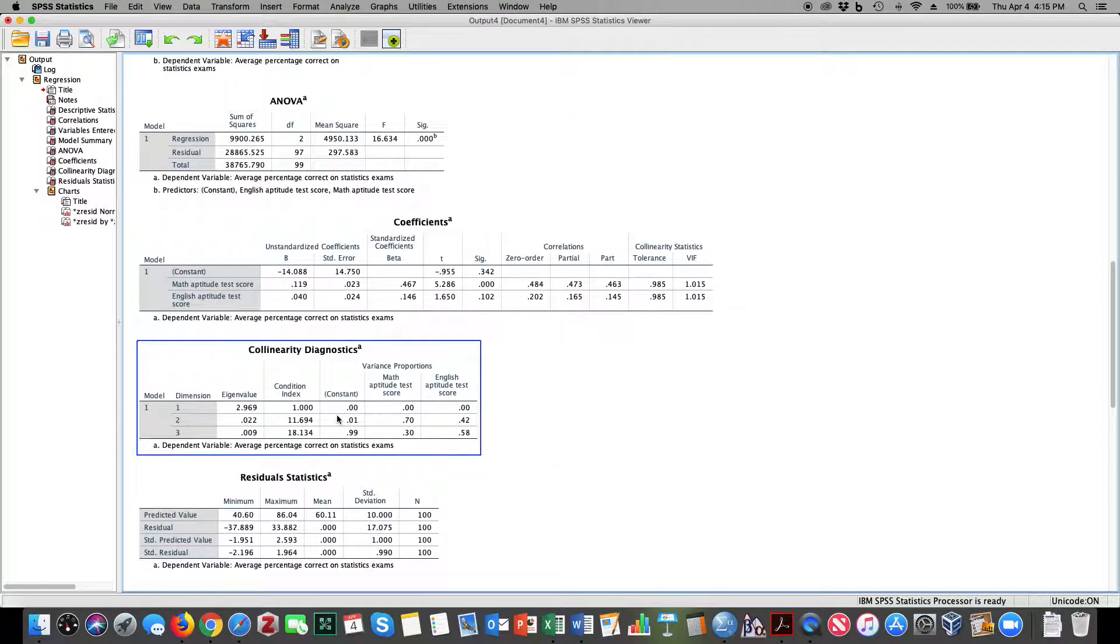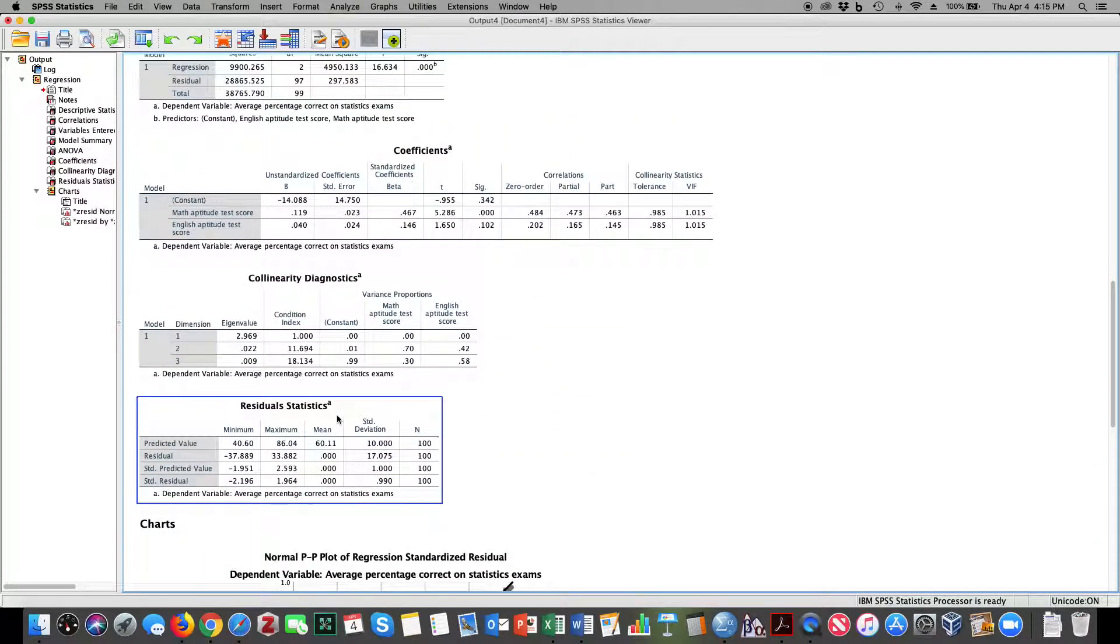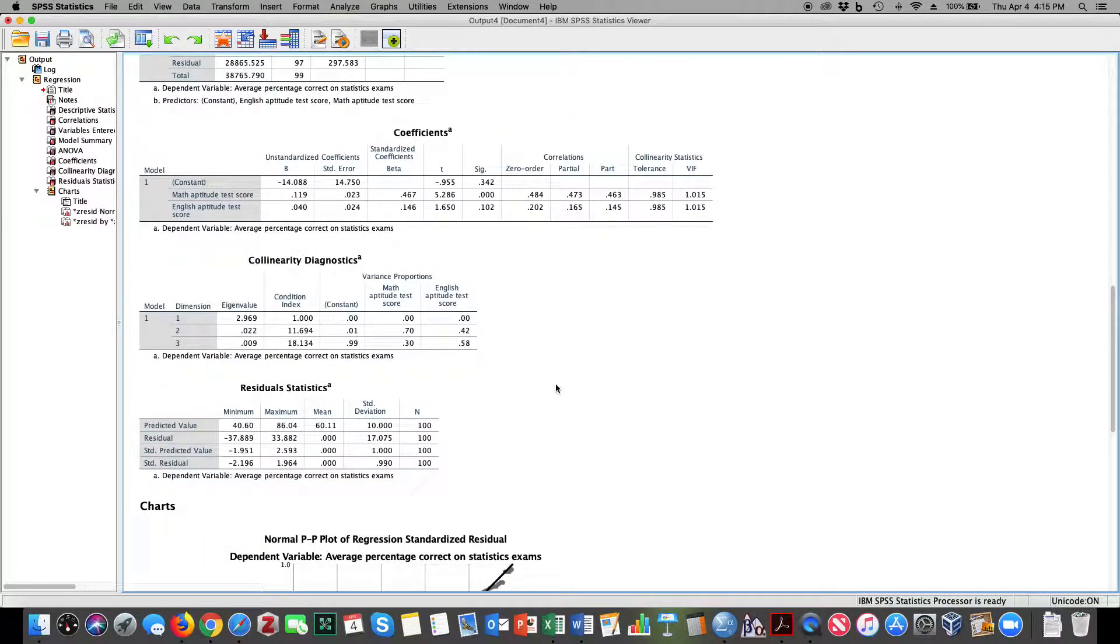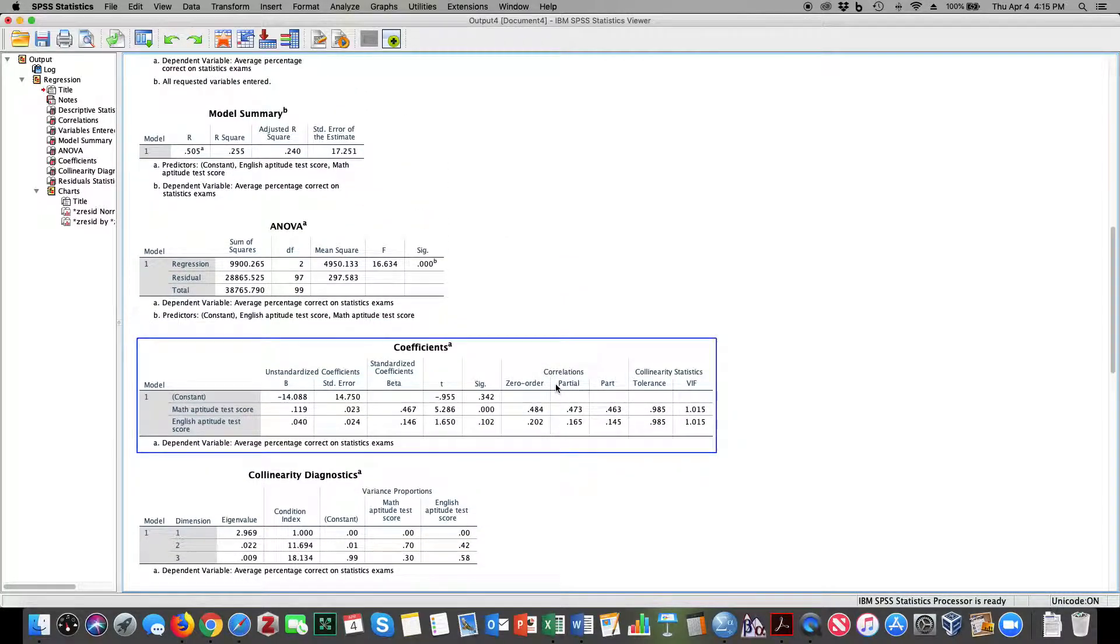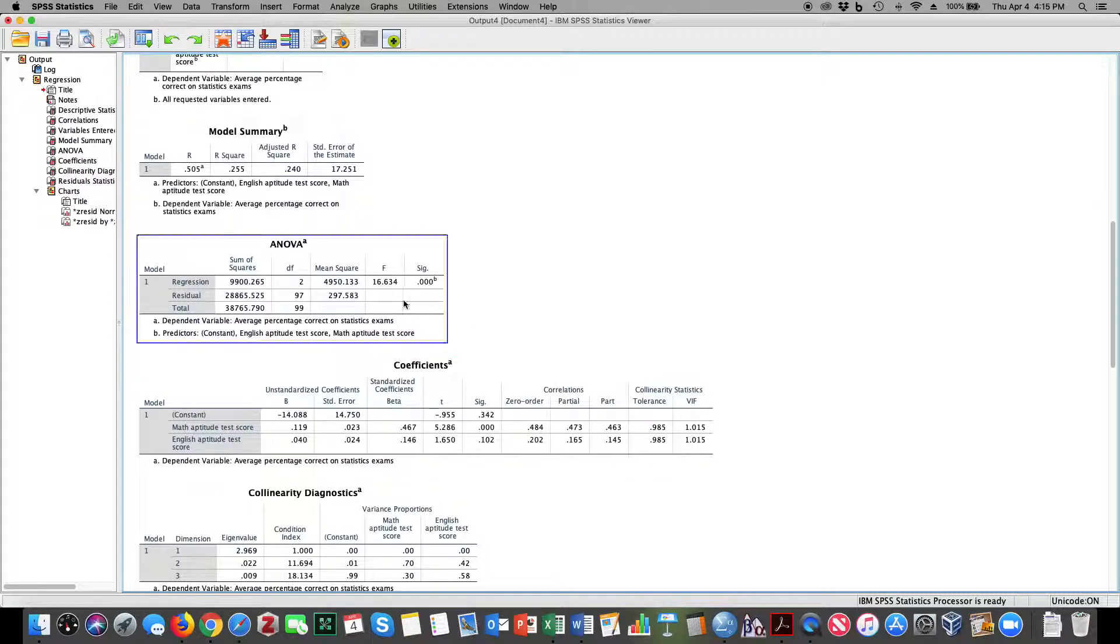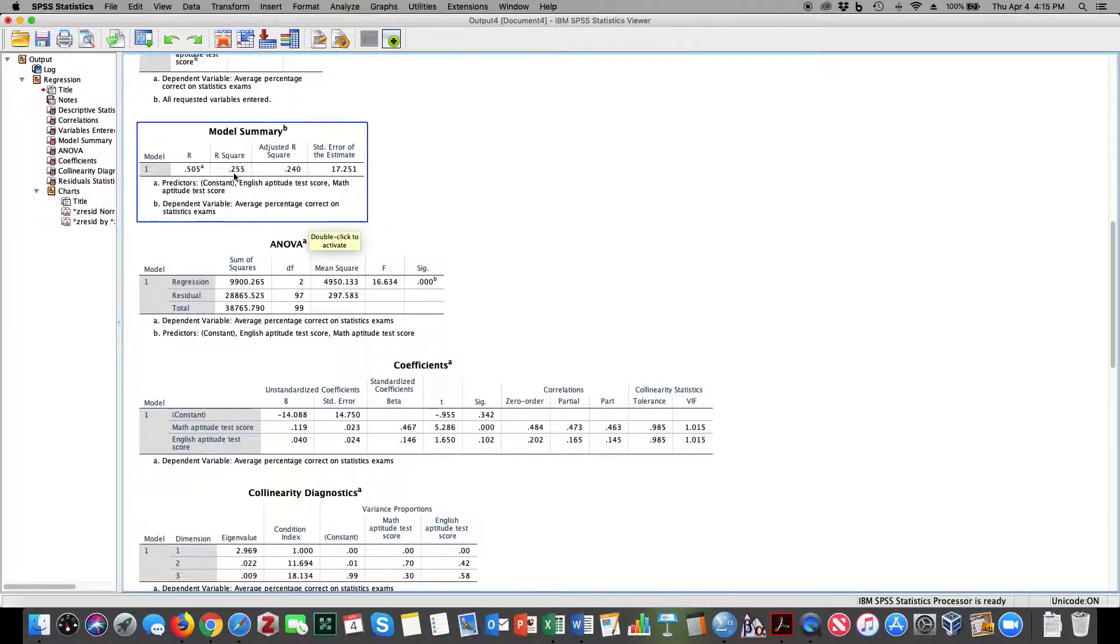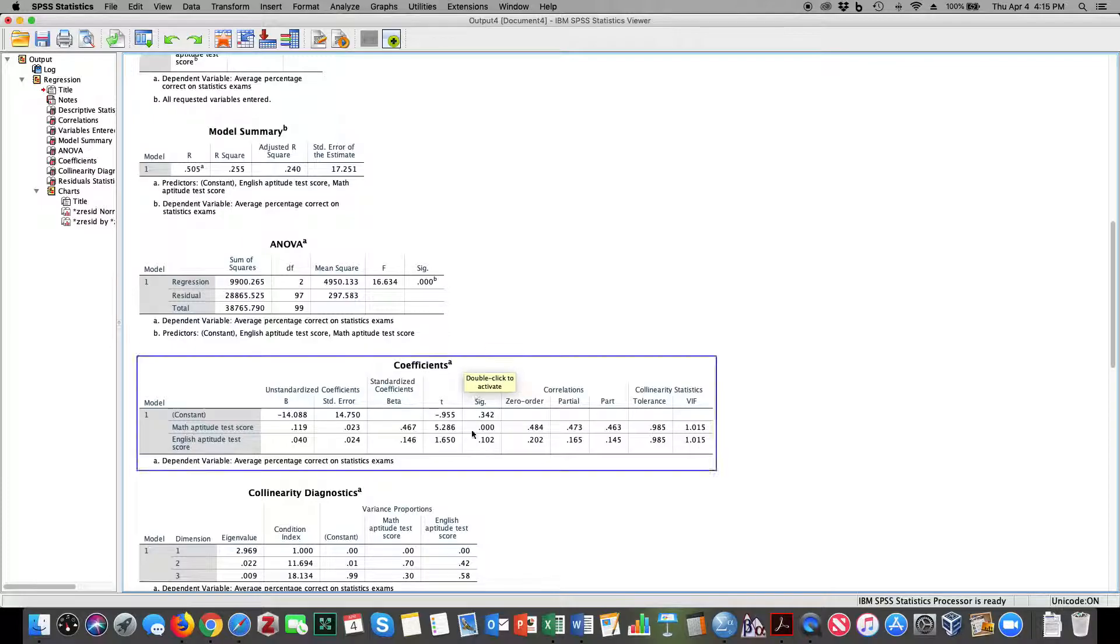That's all there is to conducting a multiple regression analysis in SPSS. We have our statistical significance of the model, our practical significance of the model, our statistical significance of each predictor variable, and our practical significance of each predictor variable when we square the part correlation.